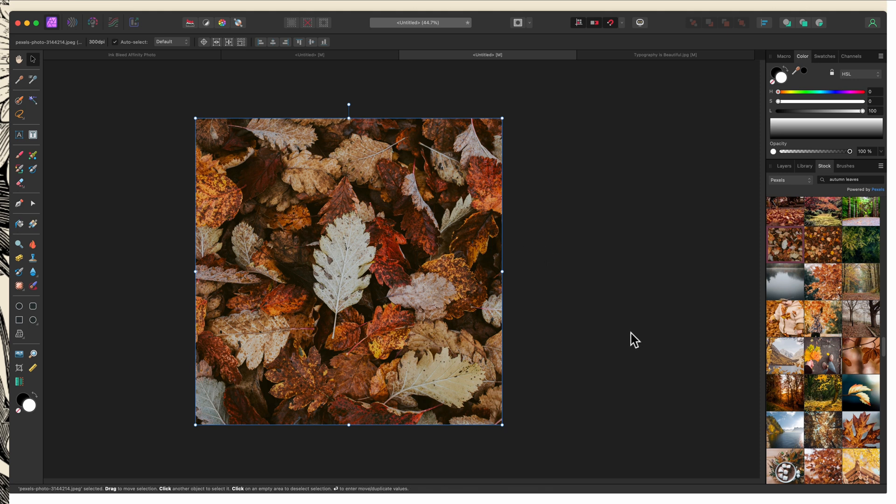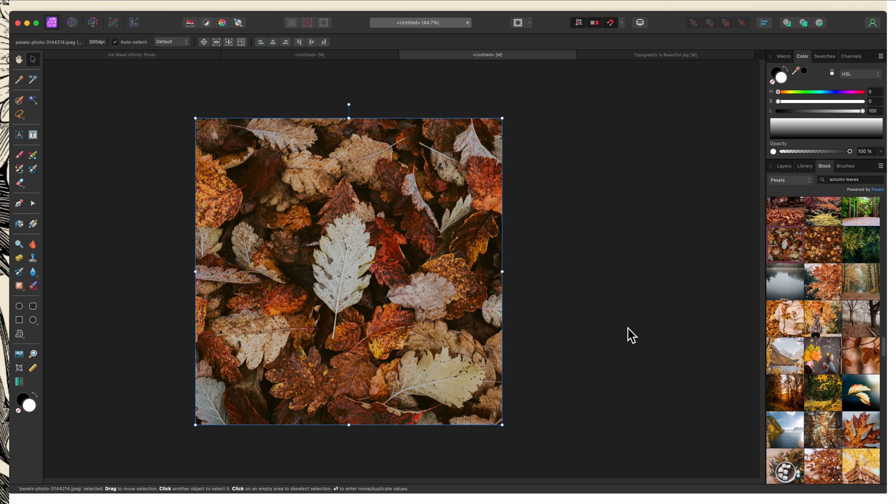So one important note before we continue, as I mentioned, this is destructive. So once you've applied the effect and the dialog box is closed, that's it. If you want to make changes, you need to start over. Because there's no live mirror filter, there isn't anything that you can hop back into and adjust.